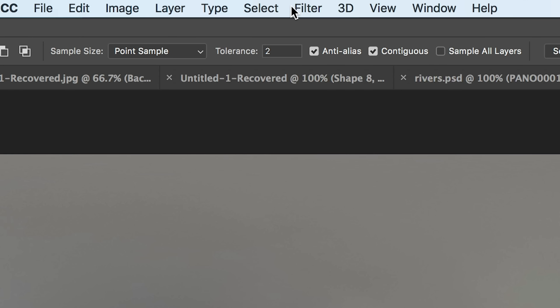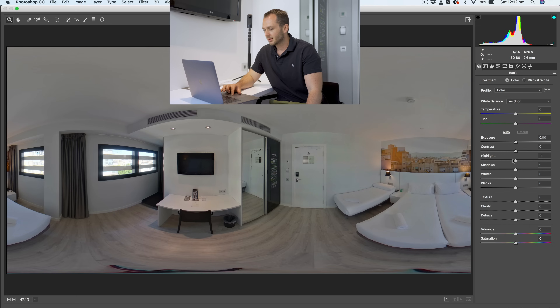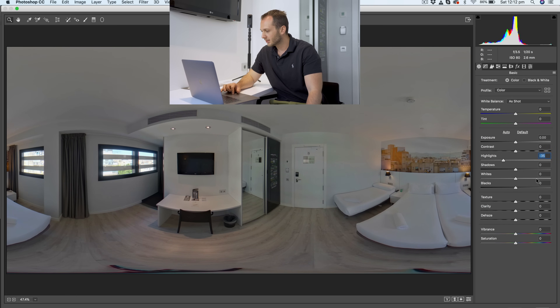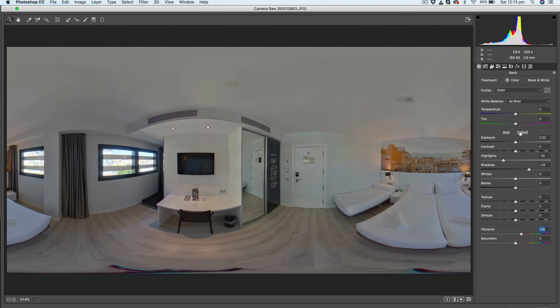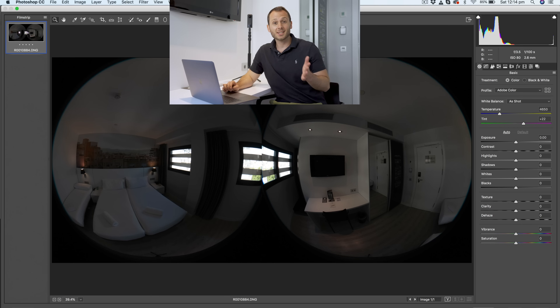I'll do a quick colour correction to see how much I can fix — bring those highlights down, maybe the shadows up a bit. After a quick colour correction to try and fix the windows, I'm still not happy with this and I wouldn't be happy giving this image to a client. This shot is perhaps a 7 out of 10 in terms of getting the exposure right, and I really think we can do better.